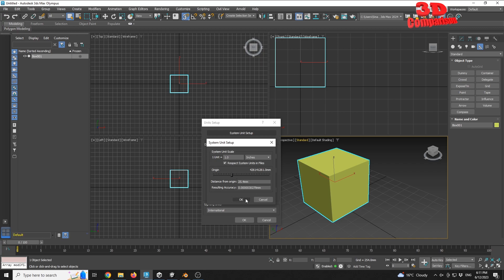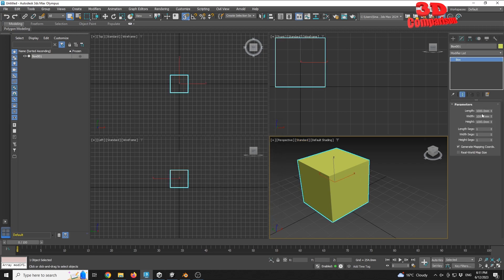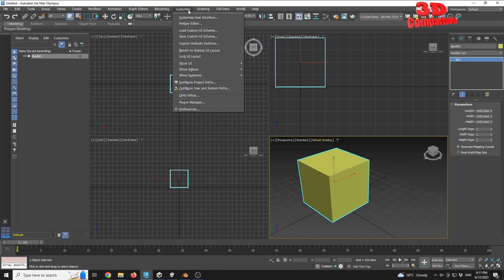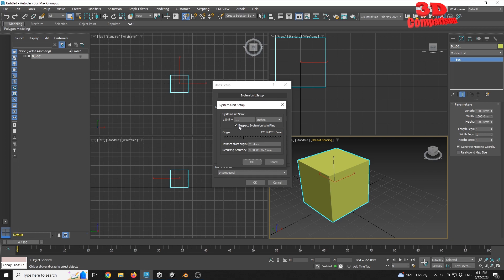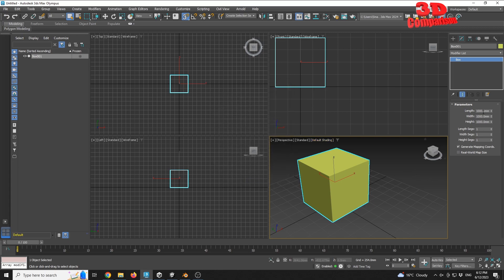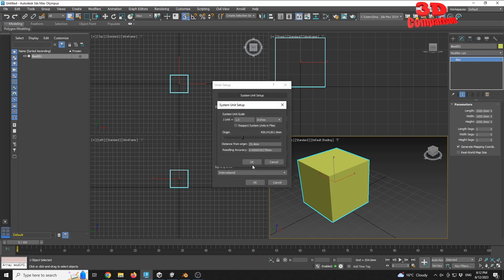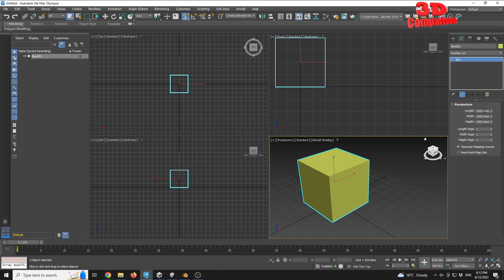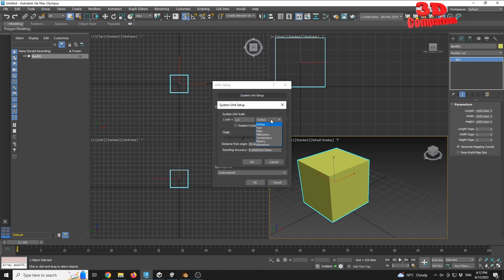If I click OK, we'll have one unit set to one inch. Before I do that, I have this cube selected and I can see its length is 1000 millimeters. Going to Customize > Unit Setup — if I have 'Respect System Units' checked and rescaled for inches, the file size will not change. That will mainly affect the grid and other elements within 3DS Max. But if I go to Customize > System Unit Setup and uncheck that, the file size will still remain 1000 for this object.